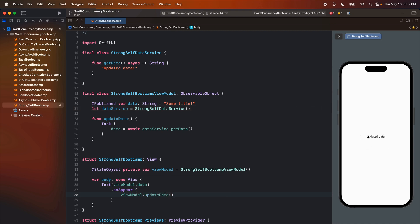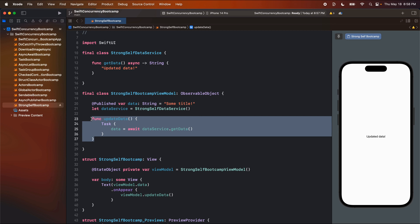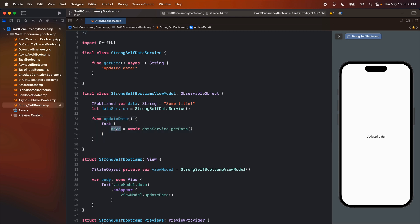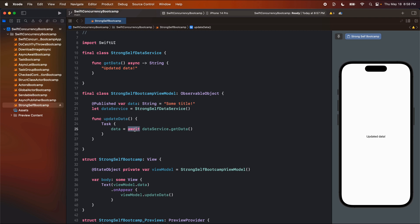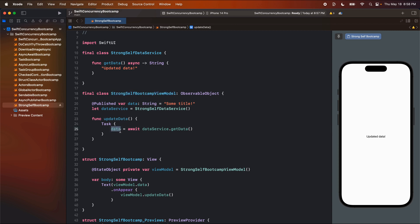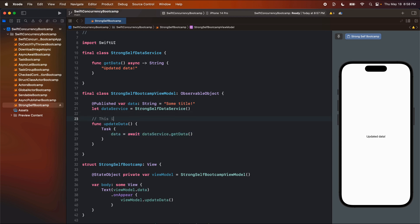So firstly, I'm going to do some sort of func update data. And let's just simulate some sort of manager class here. So I'm just going to do another final class and say strong self data service, open the brackets, and we're going to say func get data. Get data will be an asynchronous function that returns a string. And in here, we'll just return updated data. So in here, let's get a reference to our manager, and we'll set it equal to strong self data service. And in update data, we're going to add a task. And then we're going to say data equals await data service dot get data.